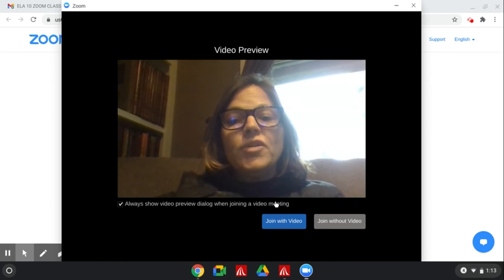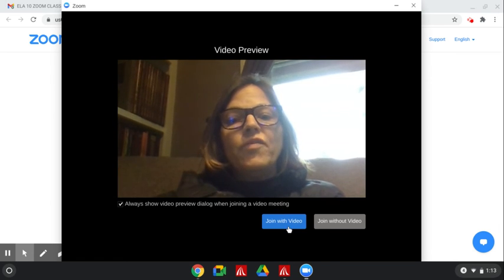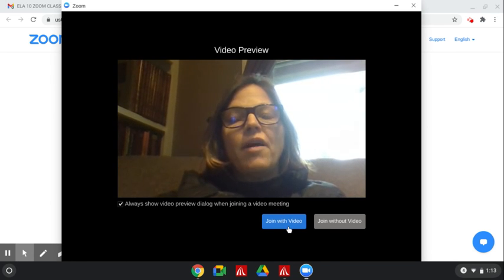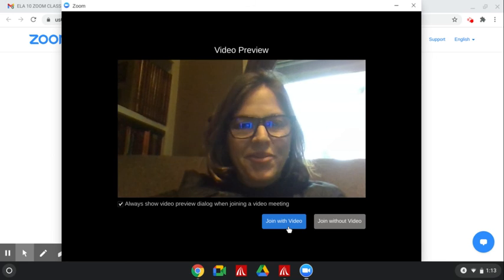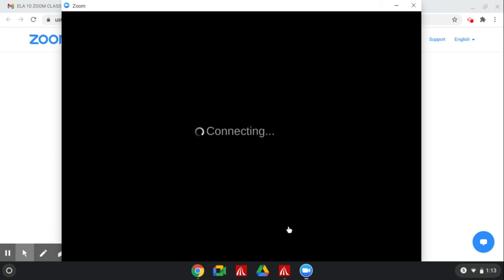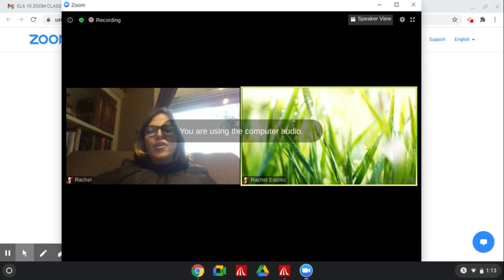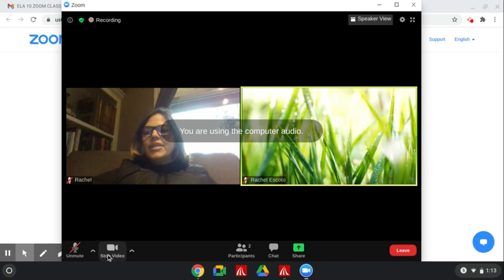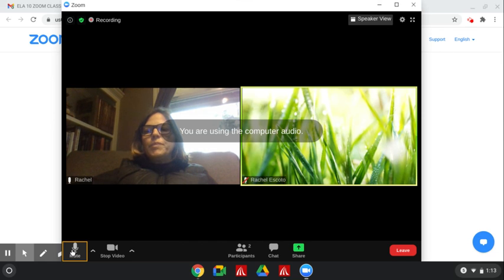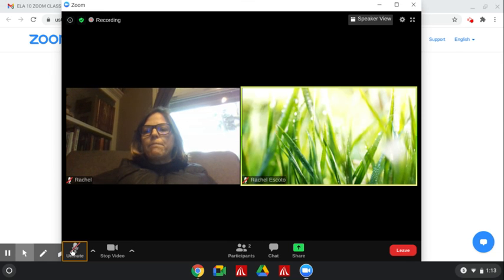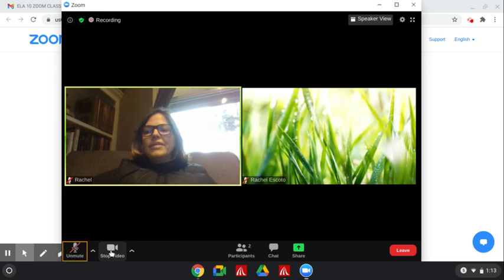And it will give you the choice again to join with video or without video. Join with video. And there you are. Don't forget to unmute when you want to speak. I would like to see you in the video.